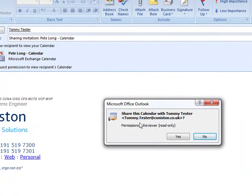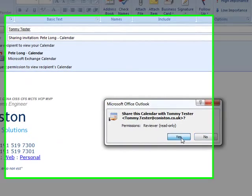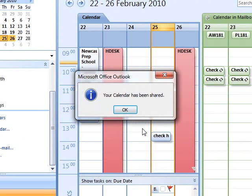Yep, we're giving them read only access. Yes. OK.